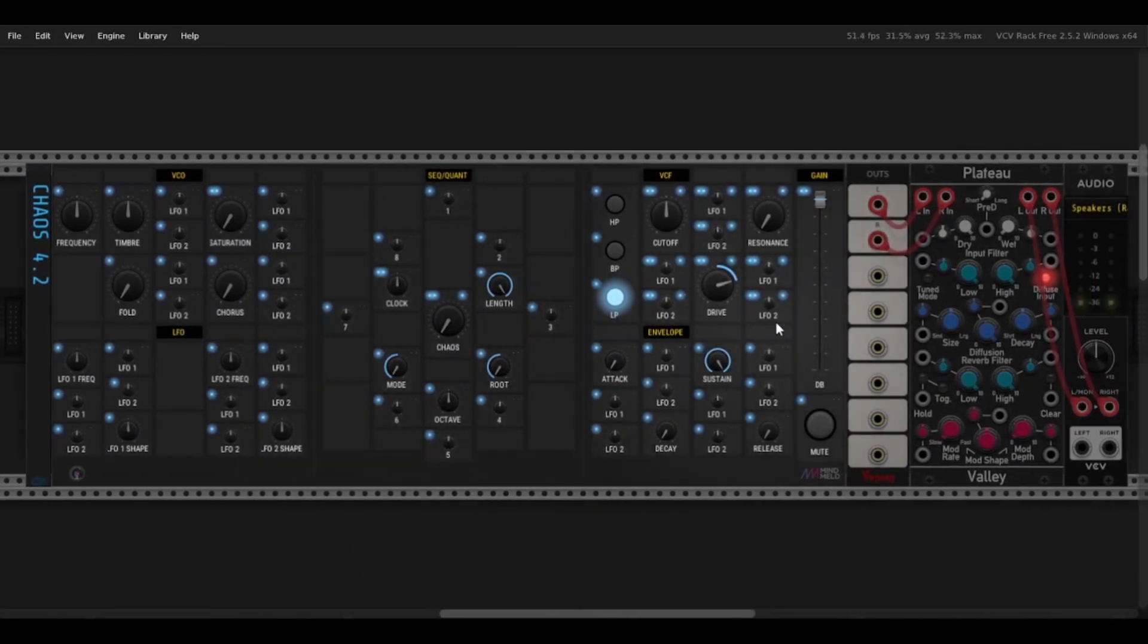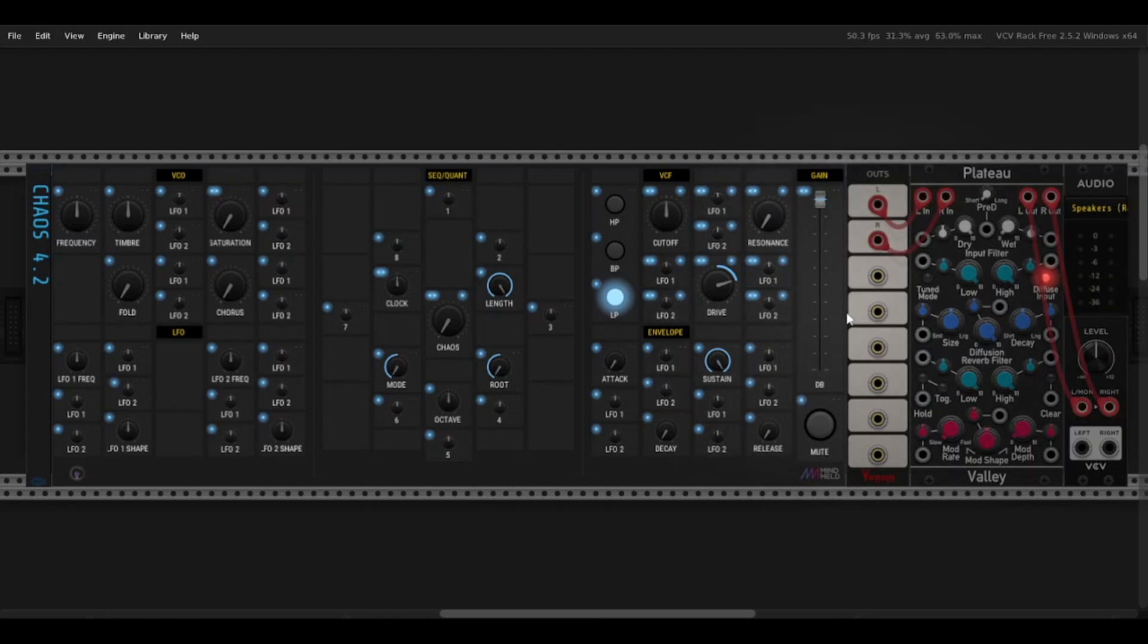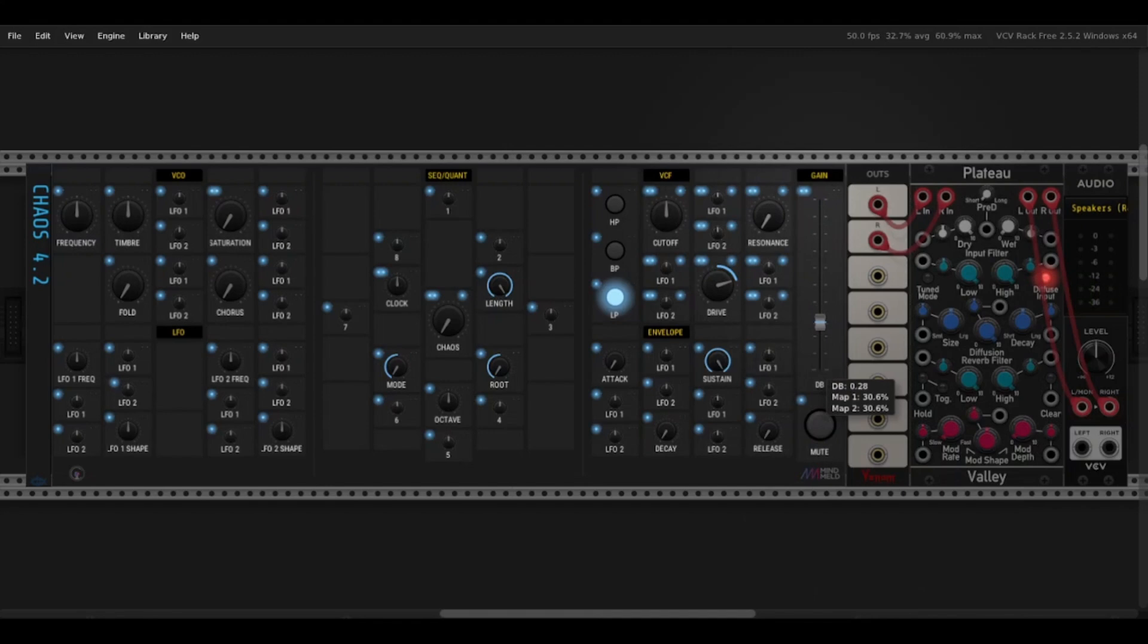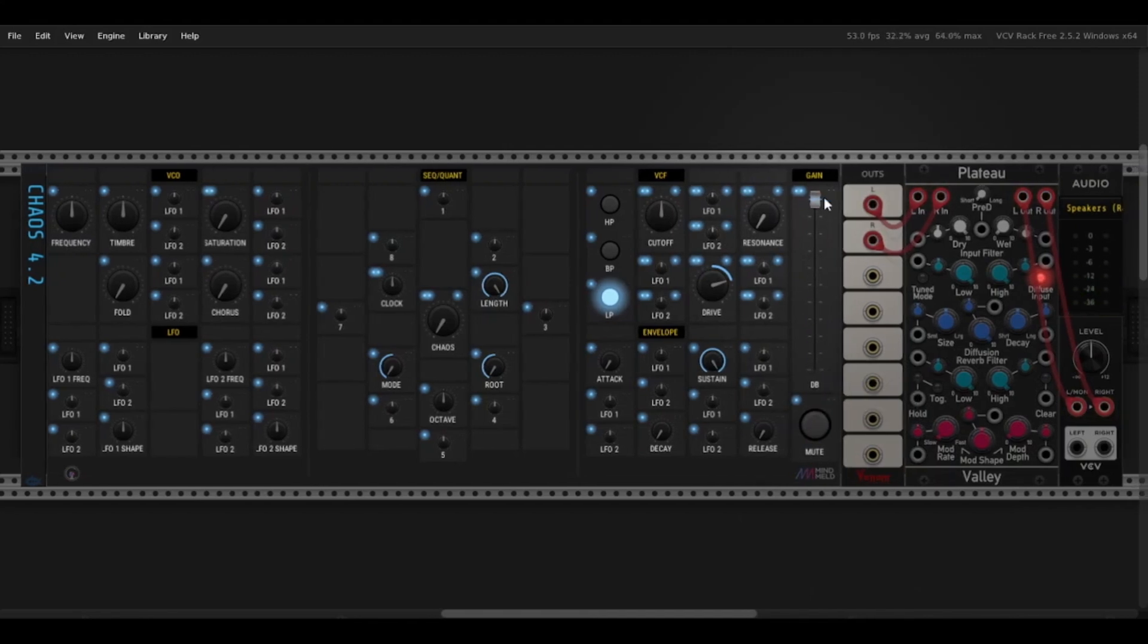So first I want to quickly just go over the output section of the Synthesizer. Of course you have left and right outputs, so stereo, there's a mute button and then a slider if it's ever too loud. Let's keep this set full.